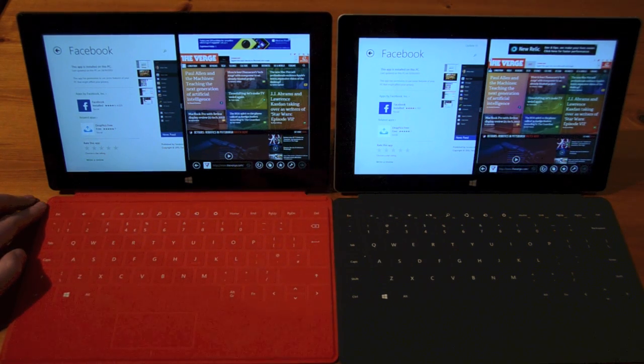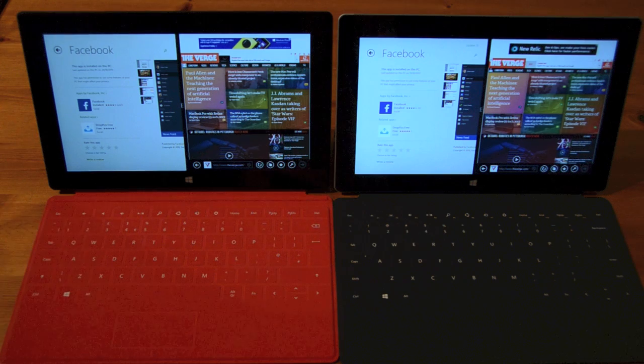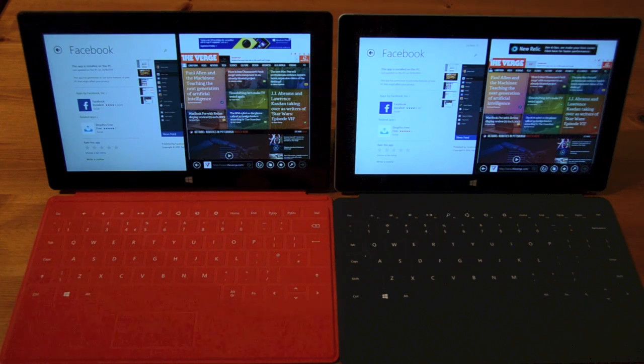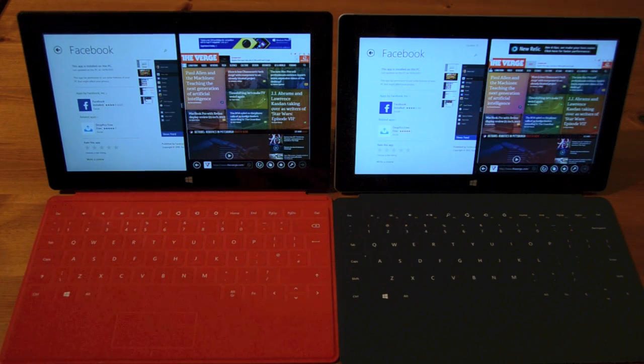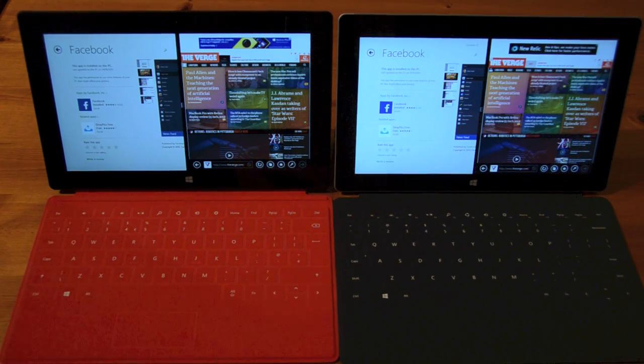If you want to check out our full reviews for the Surface 2, that's available at theverge.com. Thanks.